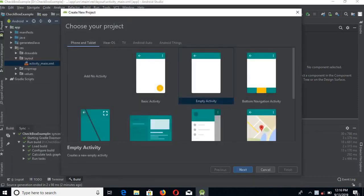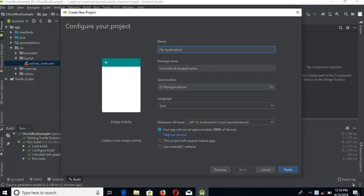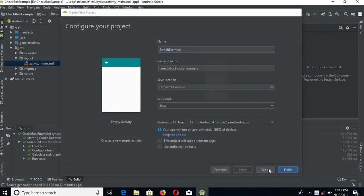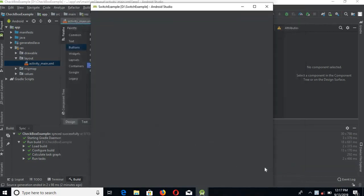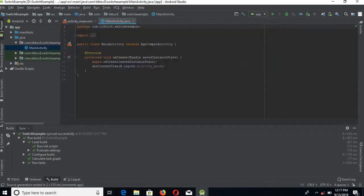Select Empty Activity and click Next. Here we will give the name of the project as Switch Example. We will click Finish. It will take some time to build the project, and now the project is built successfully.